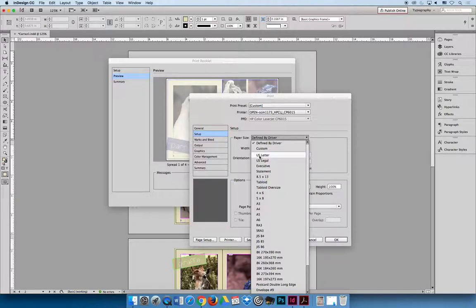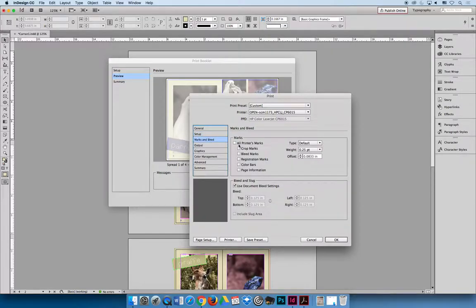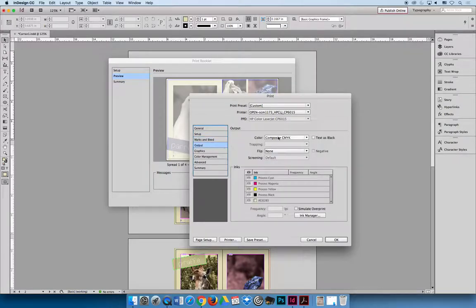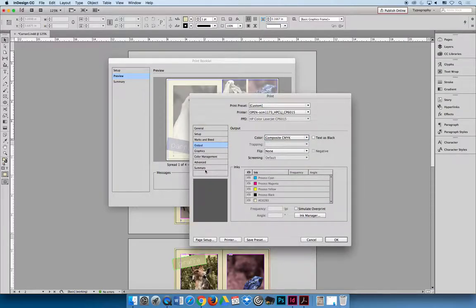Under the Setup tab, choose your paper — never let the printer decide, tell it what size you want. We will only use US Letter or Tabloid. This booklet is 5 by 7 inches, so the flat size of one signature with two pages side by side is 10 inches across by 7 inches tall, meaning US Letter will work. Center the image on the page. Under Marks and Bleed, include all printers marks and include document bleed settings so you know where to cut and fold. Under Output, print a Composite CMYK copy.